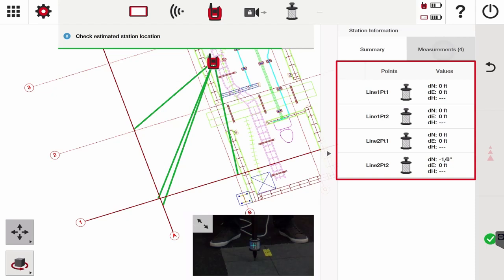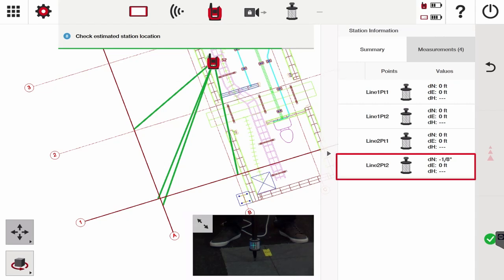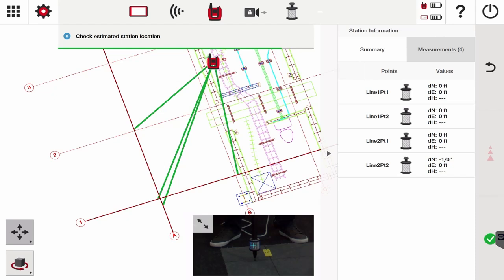We can also look at measurements and see all of those points and the measurements or values that they are associated with. In most cases the first three will always say zero, and your last point, which is line two point two, will show you the deviation of the angle. This one's a negative one eighth of an inch, which again based on the tolerances that I set, is okay with me. I'm going to press check, which means I accept this station.